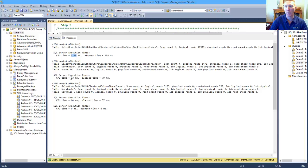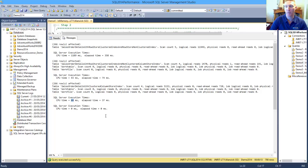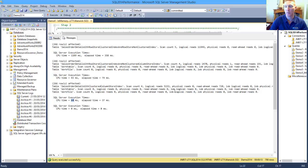We can also see from that the amount of logical reads undertaken is also decreasing as we go down through those three tables.